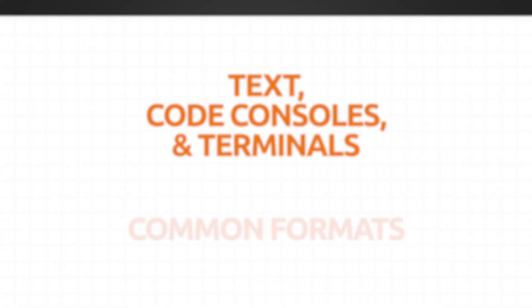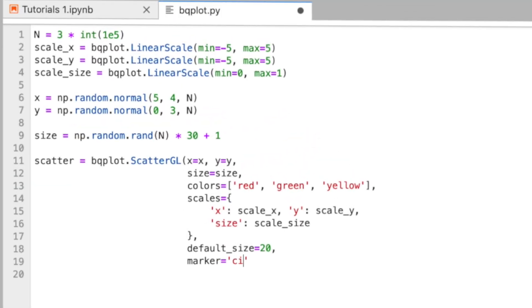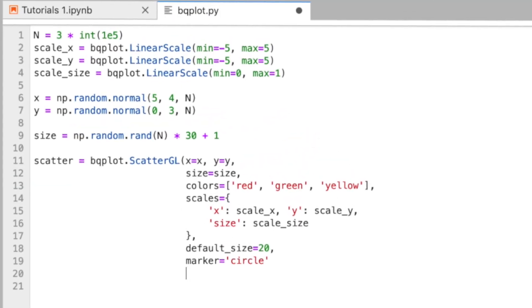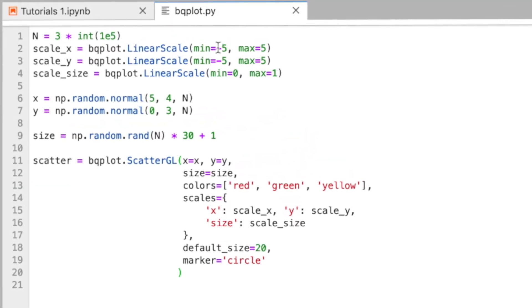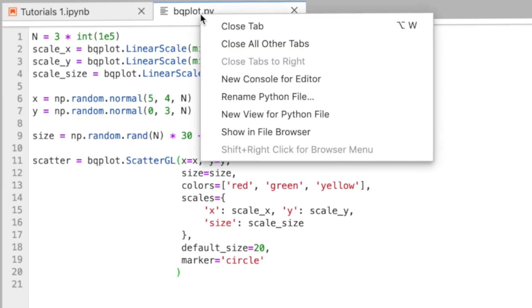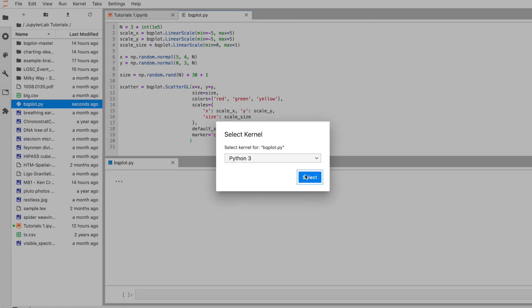The text editor in Jupyter includes syntax highlighting and configurable indentation. Create a code console for your text by right-clicking, then selecting a kernel.